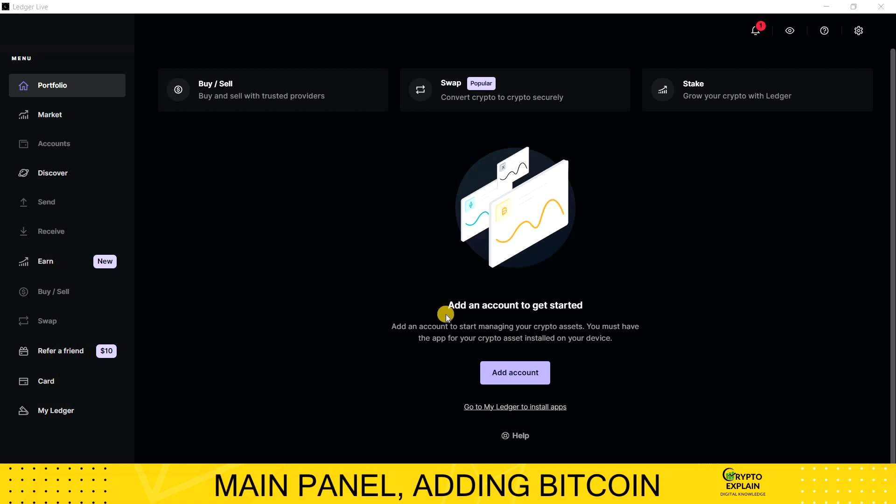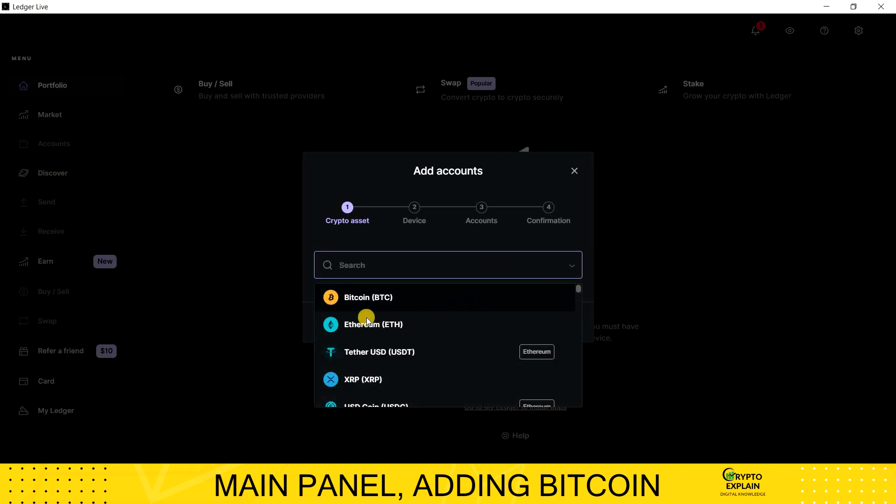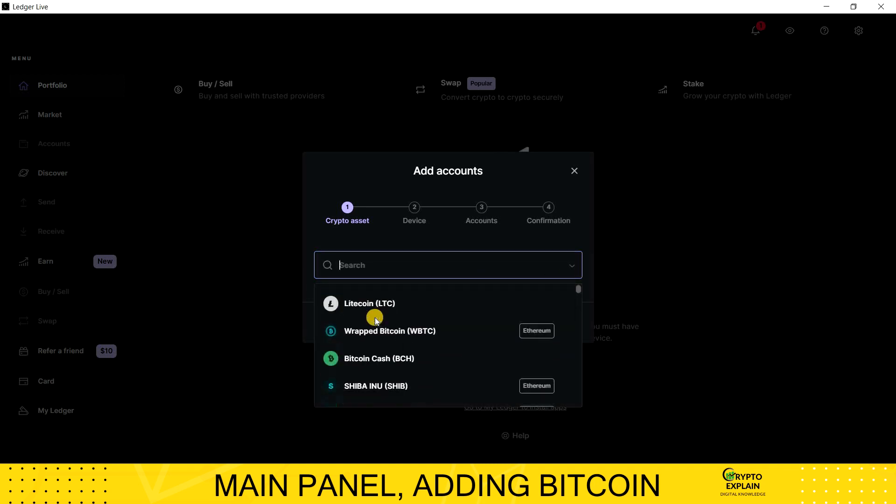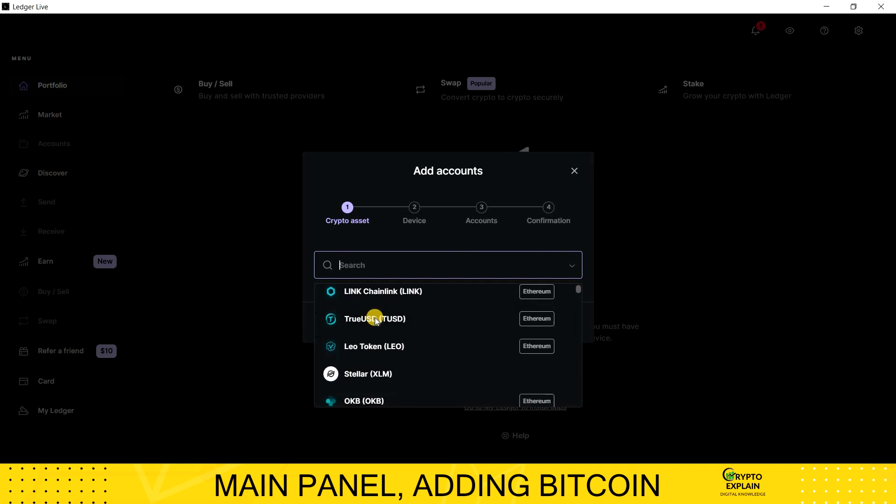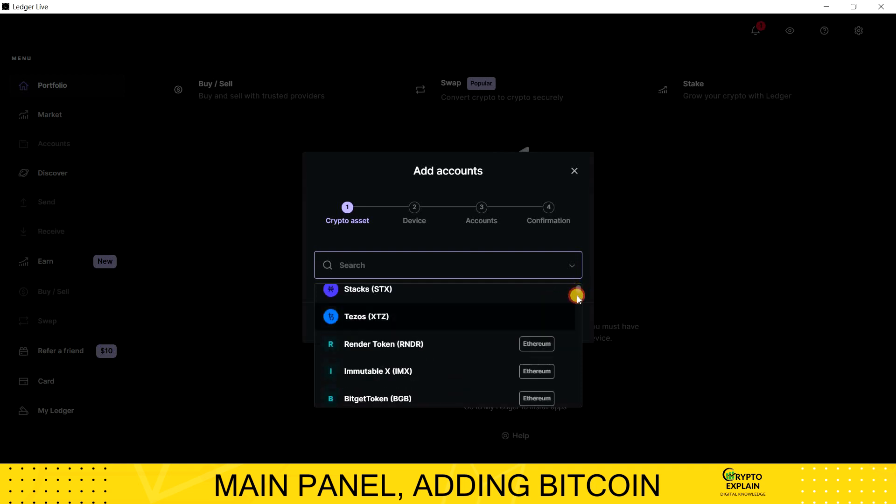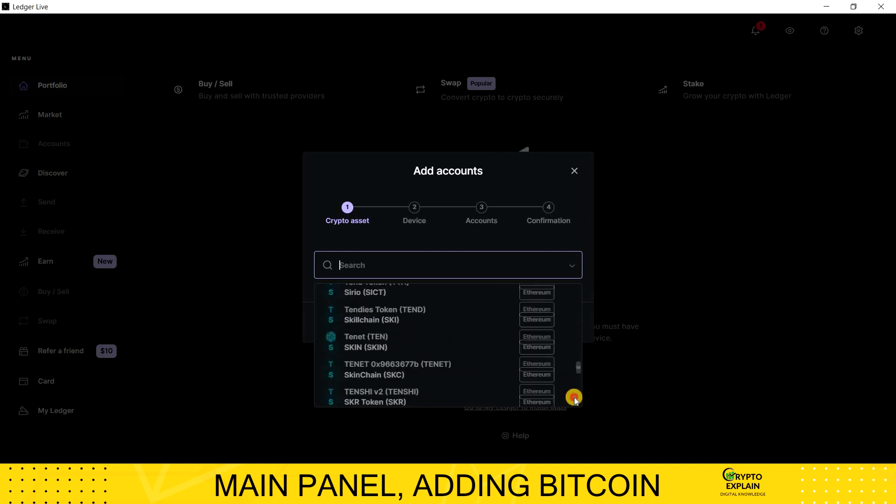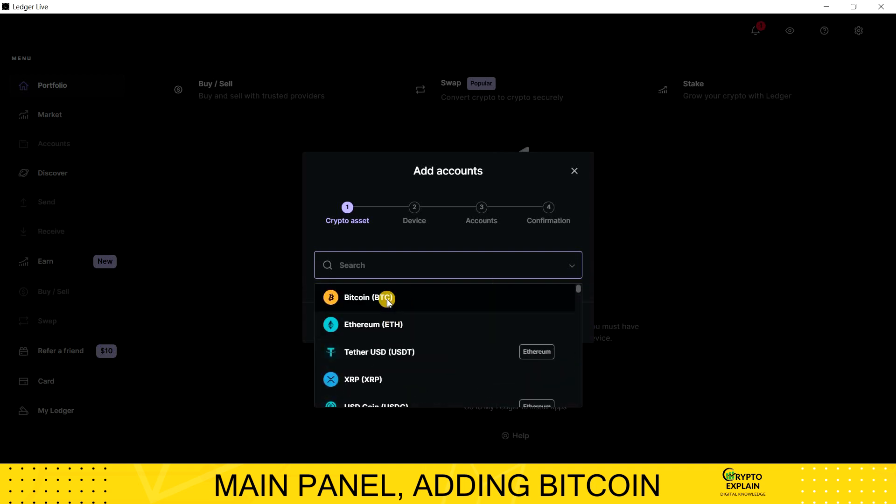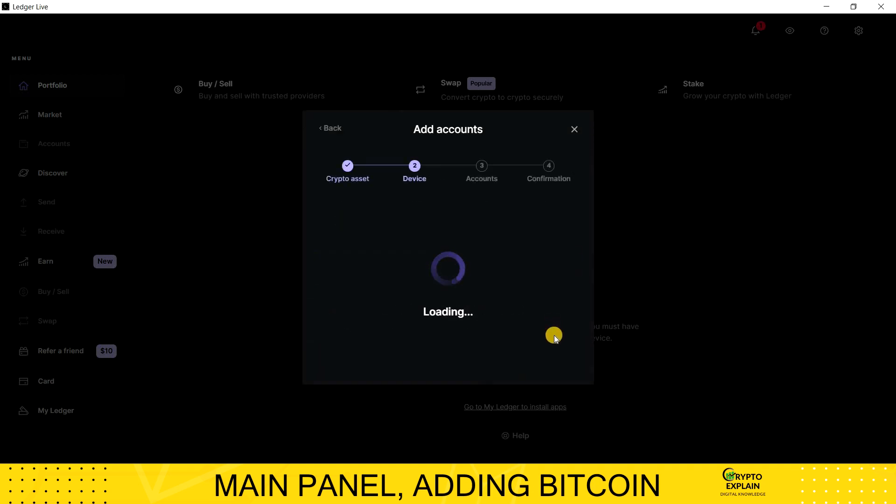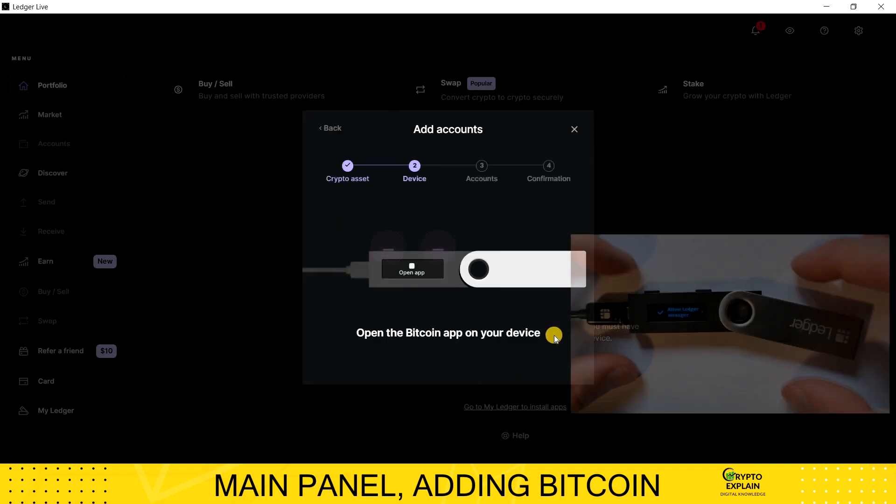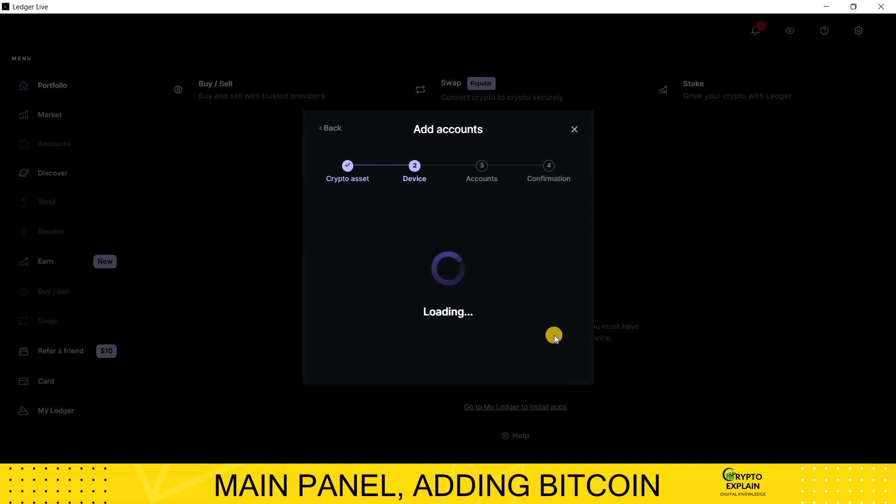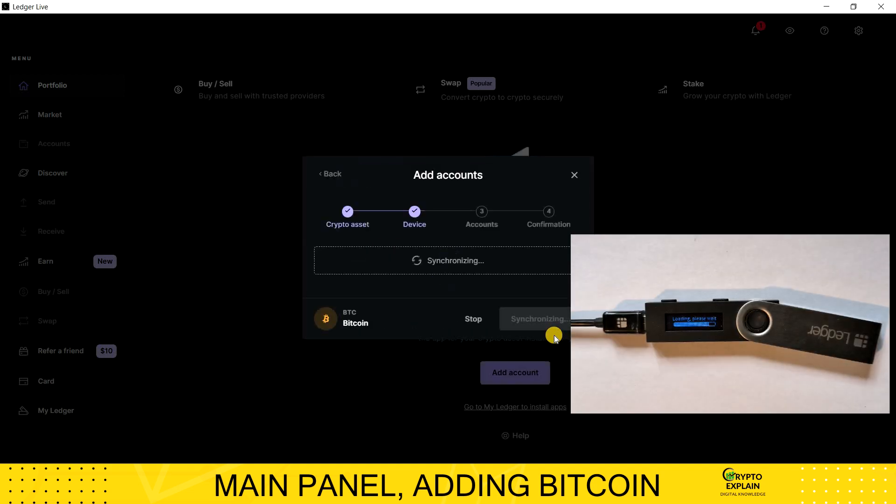First, we will start by adding our first deposit account and we will start with Bitcoin. I click Add Account in the middle of the screen. I select the cryptocurrency I want to add to the list supported by my device. The list is quite extensive. The only limiting factor is the device model, as some cryptocurrencies are not supported by basic models. I select Bitcoin and continue. I confirm using the device by clicking two buttons at the same time.